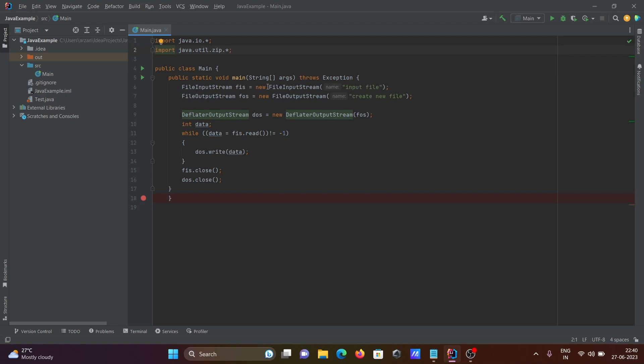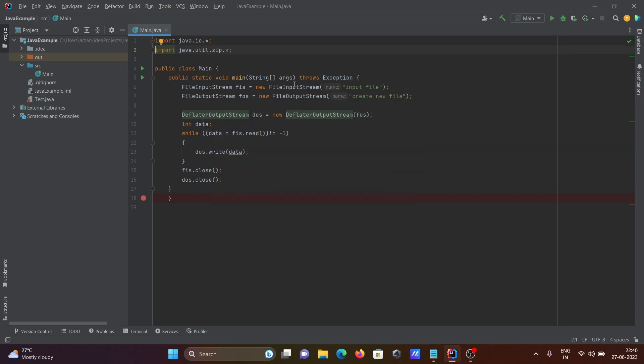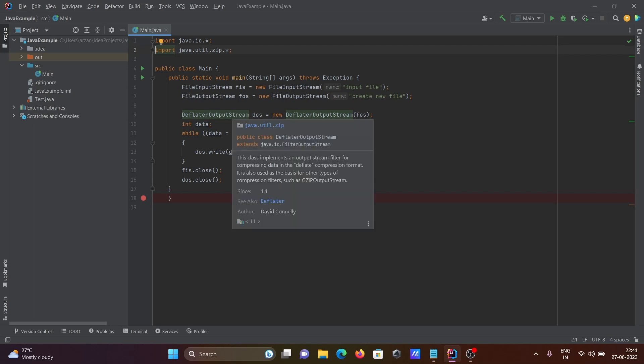FileOutputStream is used to get the files or give the result of the files. You need to give here the new file that you want to create. DeflaterOutputStream is used to compress the files. Here you can see it's used for compressing the data.